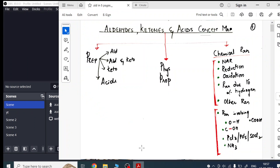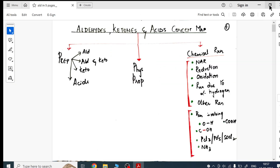Good evening to all the grade 12 students. We are back again with the next chapter for your board examination preparation — that's aldehydes, ketones and acids concept map.